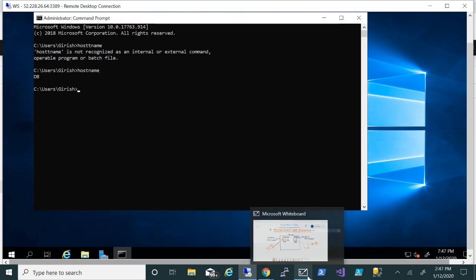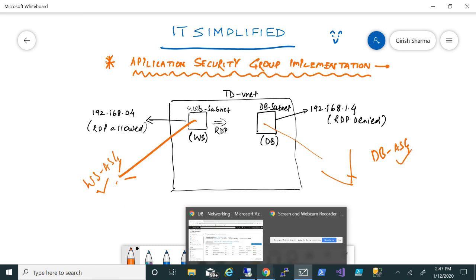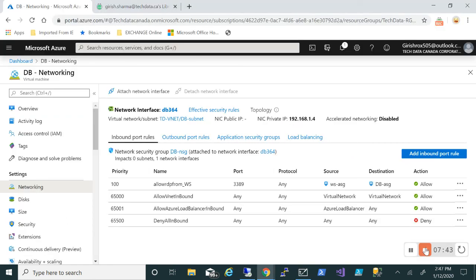So this shows how we can use Application Security Groups. In this case, we have enabled ASGs on both the machines and have accessed the RDP session on the database server from the web server. This gives you an idea about how we can use ASGs in our environment. I hope you found this video useful. Thanks for watching, have a good day.